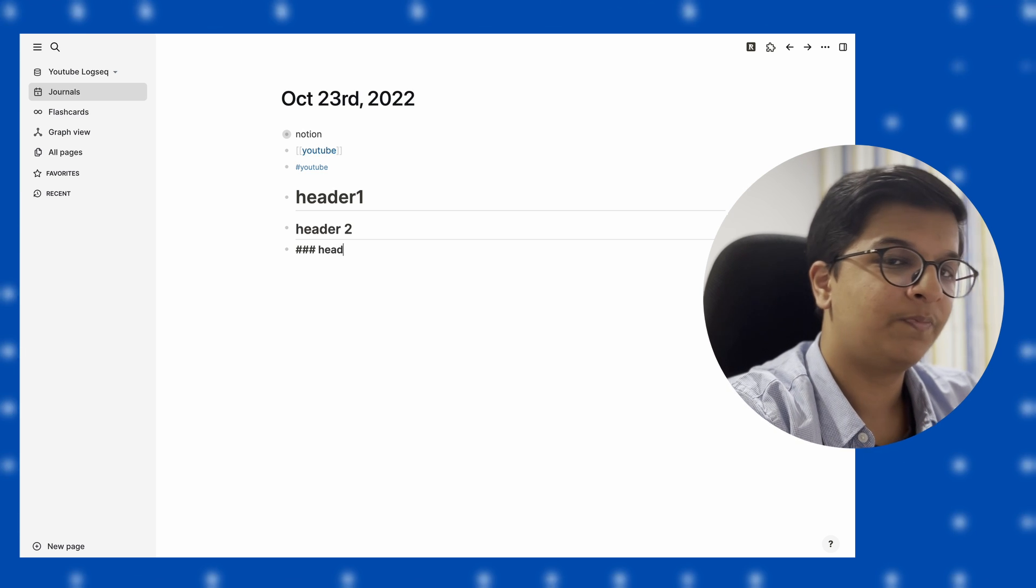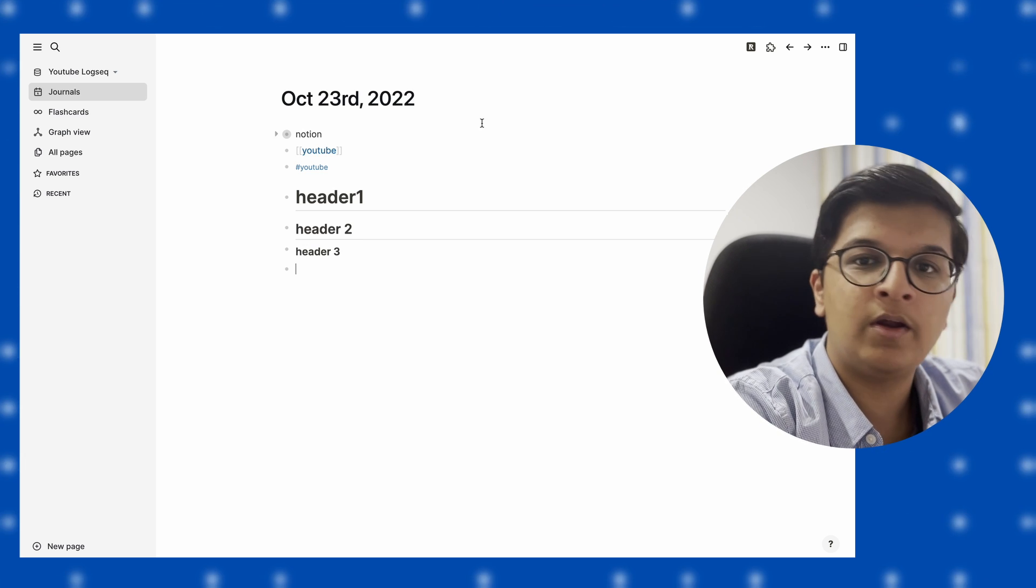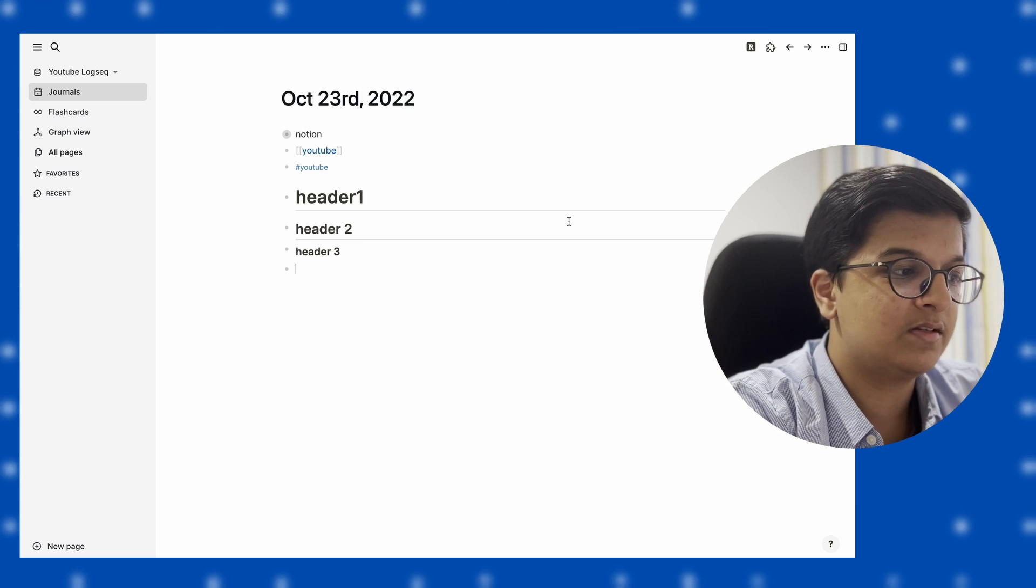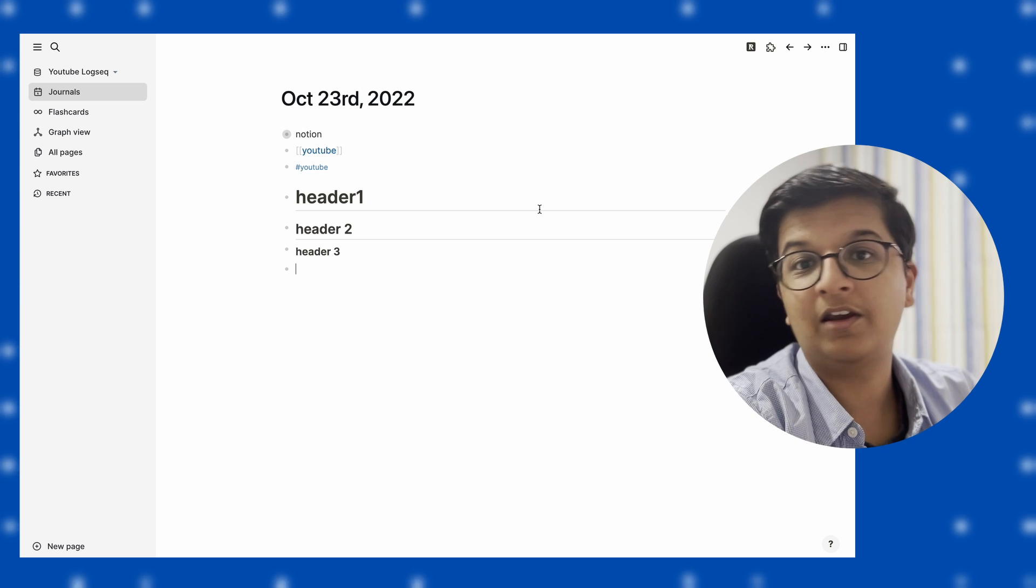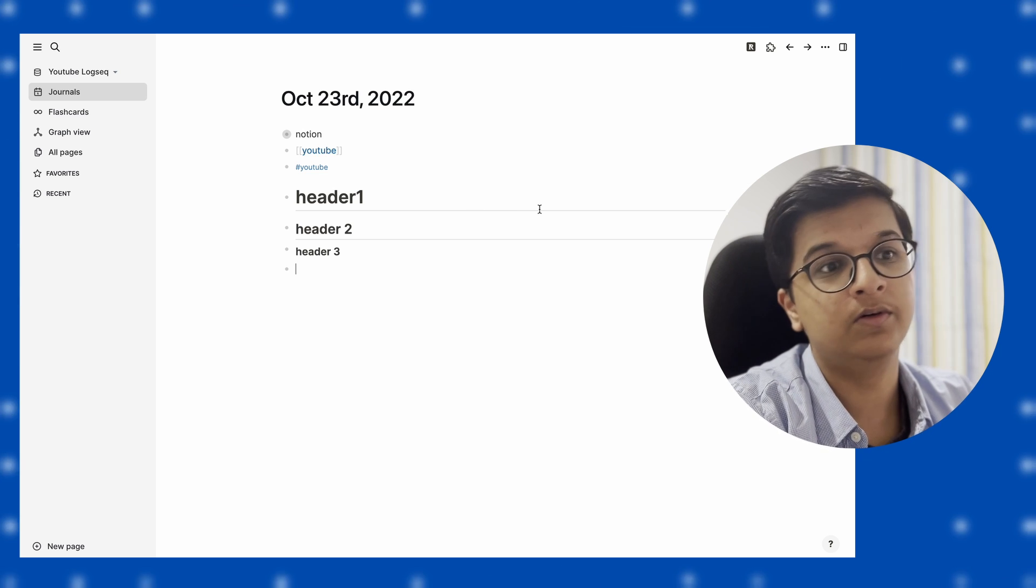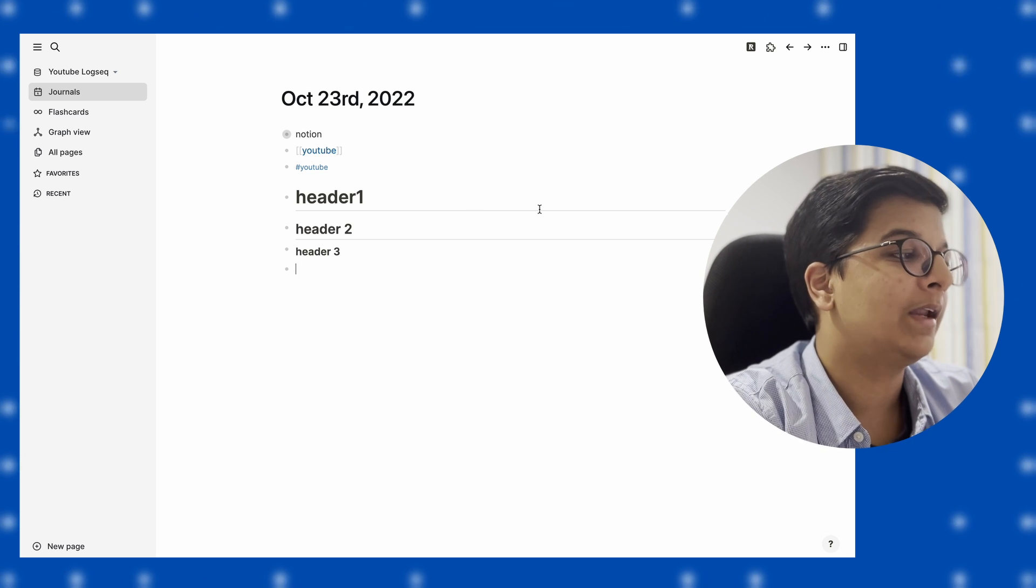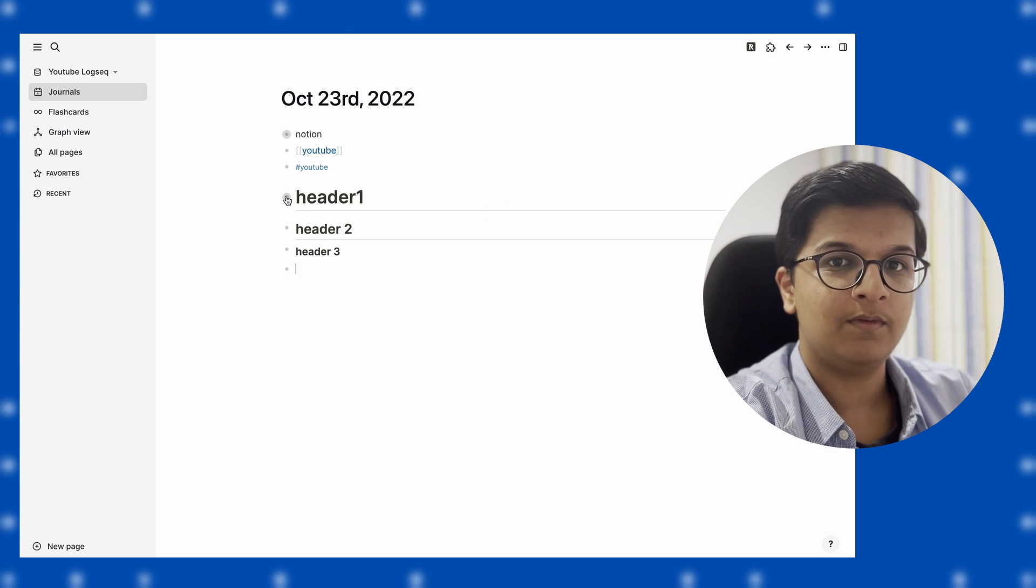In addition to this, header one and header two have a nice divider on them, so it helps segregate information if that's something you want to do.